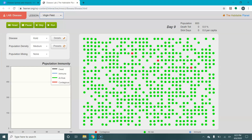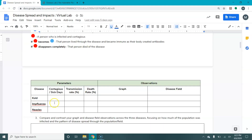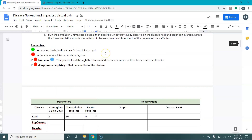Let's look at cold and see how you find that. We're still set on cold. To find those parameters, you would click on details. It tells you that for cold, you would be contagious for five days, the transmission rate is 10%, and the death rate is zero. We'd close out of that, come back, and record: contagious for five days, transmission rate 10%, death rate zero.